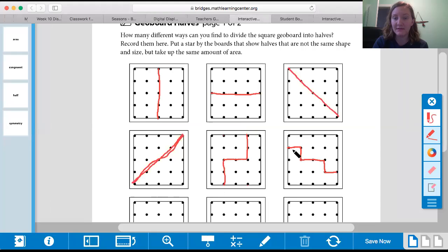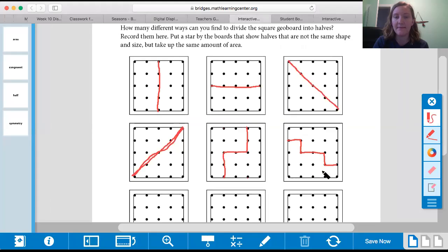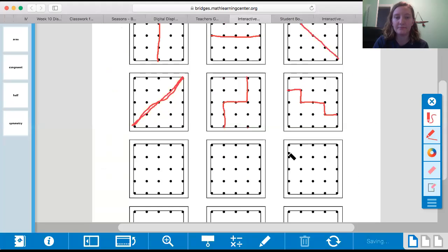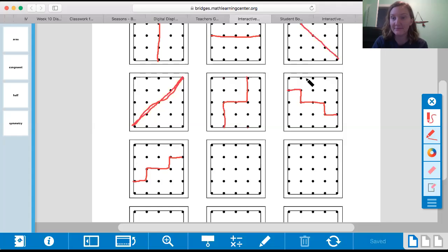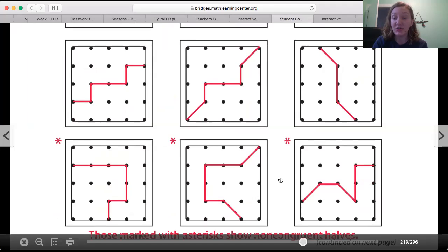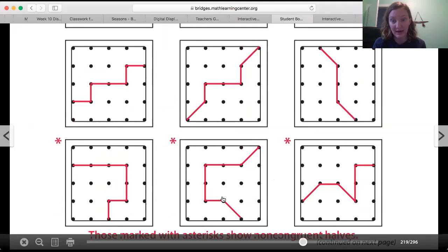One, two, three, four, five, six, seven, eight — yep! You should be drawing these lines with me. They did the same thing over here, just flipped it. Like that — one, two, three, four, five, six, seven, eight — broke it in half again. You can go ahead and pause the video to see the other ways they broke it in half. Those marked with a little star are showing non-congruent halves — they don't look the same on each side, but they are still the same amount of area. So you can pause the video and finish drawing.